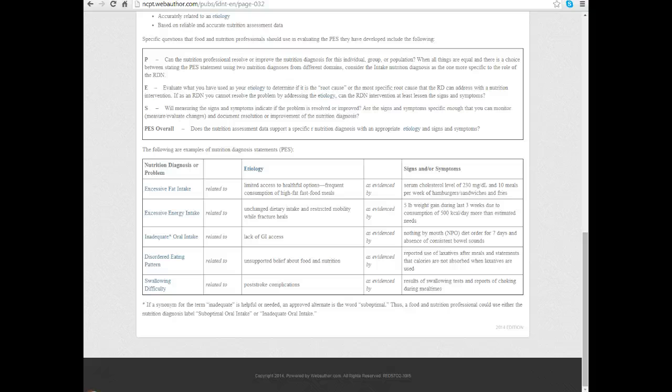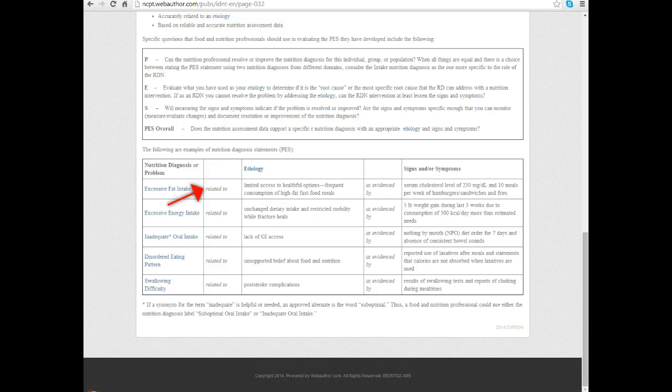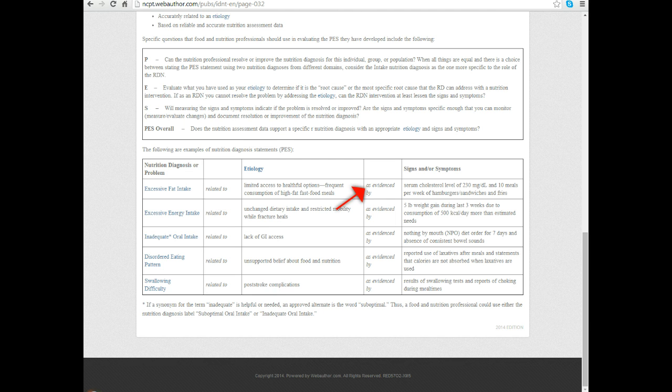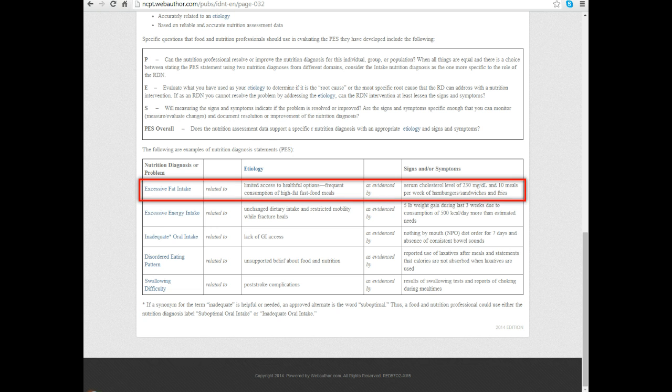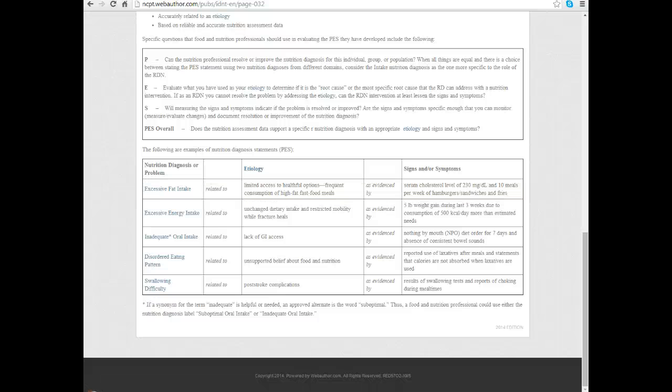We always start with the nutrition diagnosis, and these are the things that are standard terminology. Then we say that diagnosis is related to, that's a standard term, and then the etiology. As evidenced by is also standardized, and then we list our signs and symptoms. The first example on this page: the diagnosis is excessive fat intake, related to limited access to healthful options or frequent consumption of high fat food, as evidenced by the signs and symptoms that indicated this person has excessive fat intake. This basic structure will hold true always: the problem related to the etiology as evidenced by the signs and symptoms.